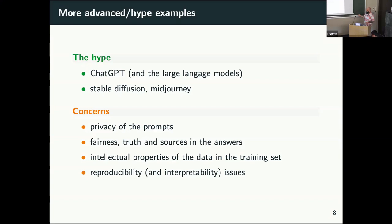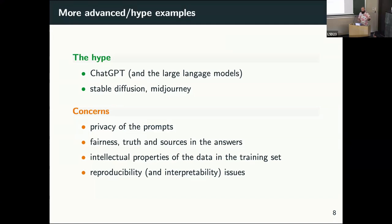The last point is reproducibility — it needs big infrastructure. Not every team can work on that. If a team has many computational resources, they can do things that we're not always able to reproduce in an academic lab. So that's an issue for the field.